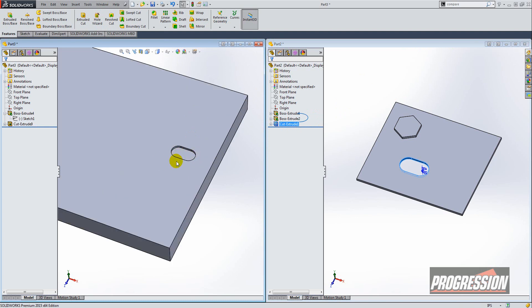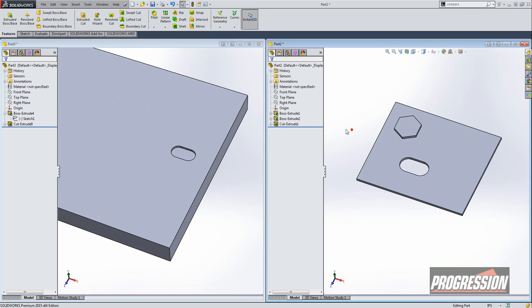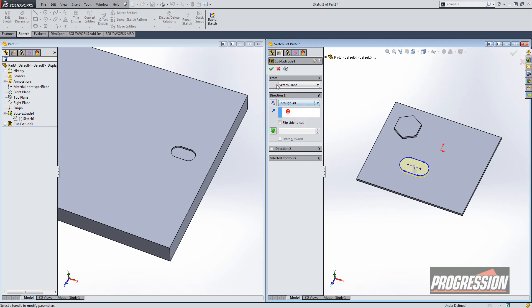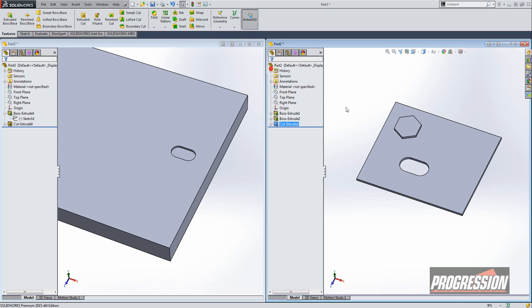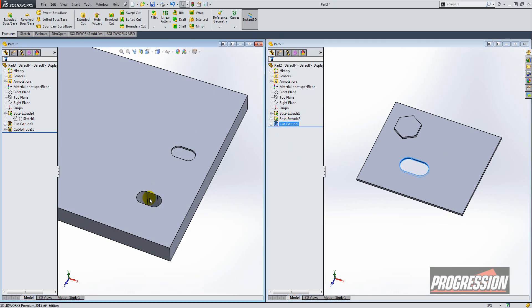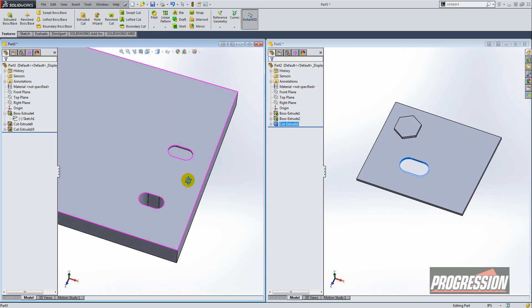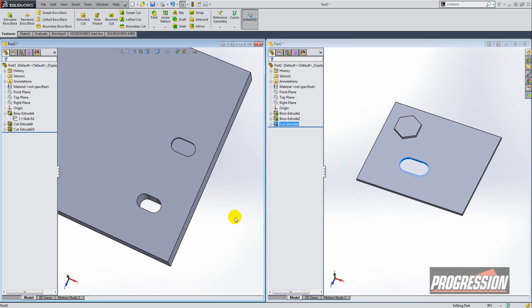Now it's not the way I want it to look and that's because it honors the end condition as well. So you have to make sure you choose the end condition that's appropriate for you. So here I'll choose through all and I'll recopy that, holding the control key, dragging it over to the other window, and you'll see that it honored that end condition again.